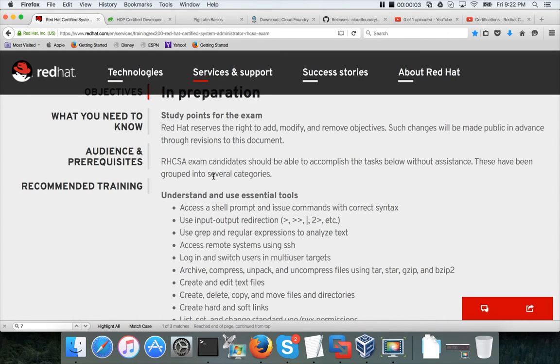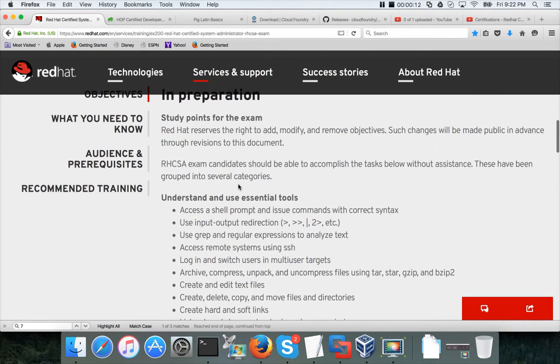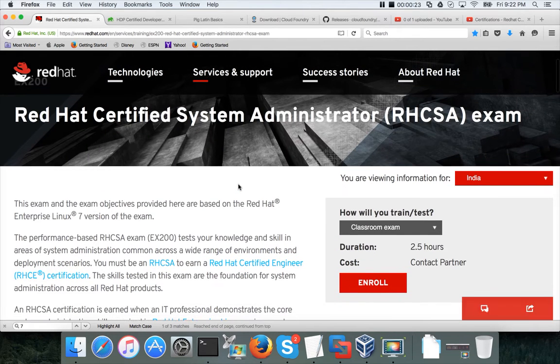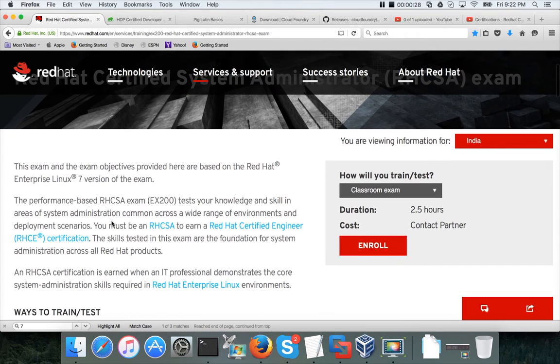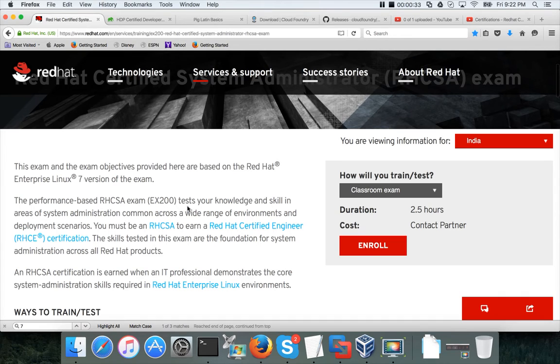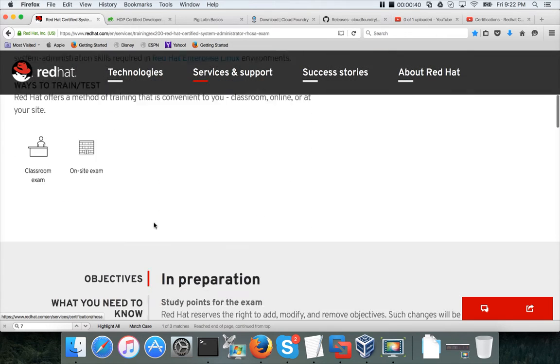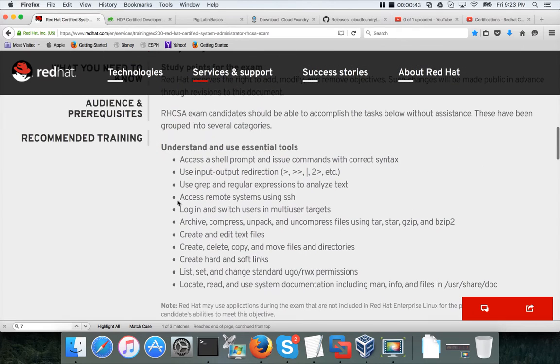Hello friends, this is Durga again from ITVersity. At this time we are talking about the playlist for Red Hat Certified System Administrator, the most basic exam in Red Hat suite of certifications. This is primarily to test your skills on Red Hat and the latest exam is on Red Hat Enterprise Linux 7. The performance-based exam tests your knowledge and skill in areas of system administration common across a wide range of environments and deployment scenarios.